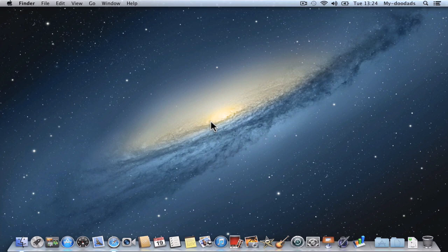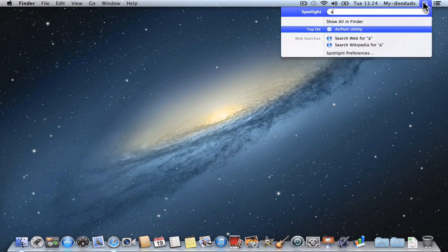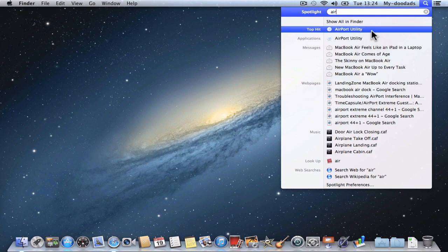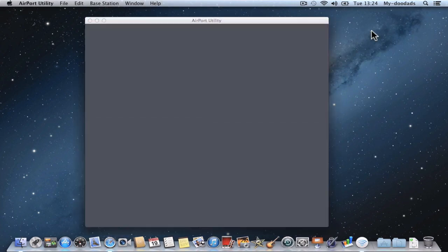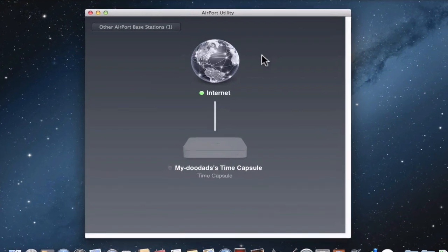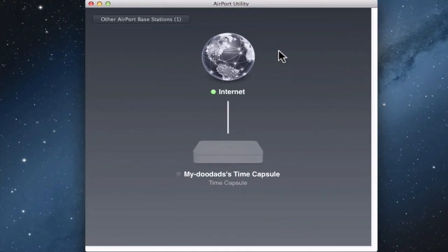Now from our Apple Macintosh computer, we need to load the Airport Utility. When the Airport Utility loads, we're shown a graphical representation of our wireless network.